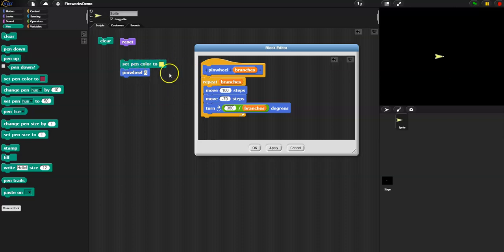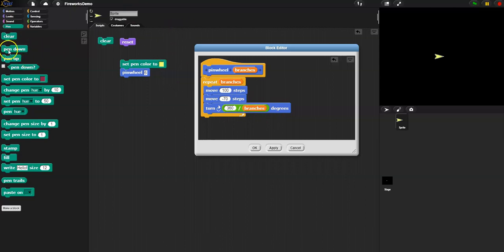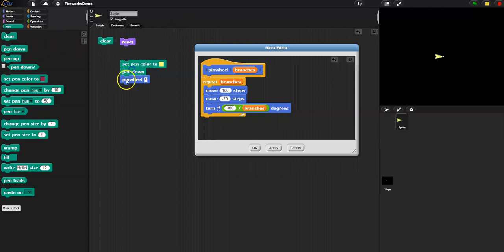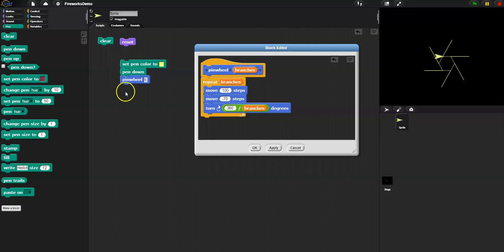Oh, I still don't see anything. I know what I forgot to do. I forgot to put my pen down. So I'm going to go here, here, and here. There we go. Phew! That was a number of steps to get that to work right.